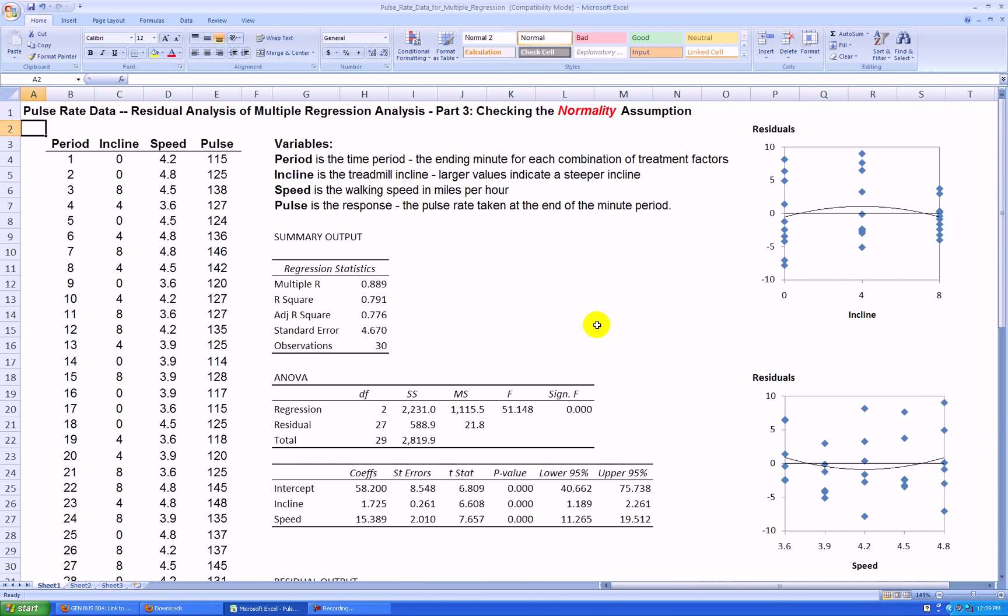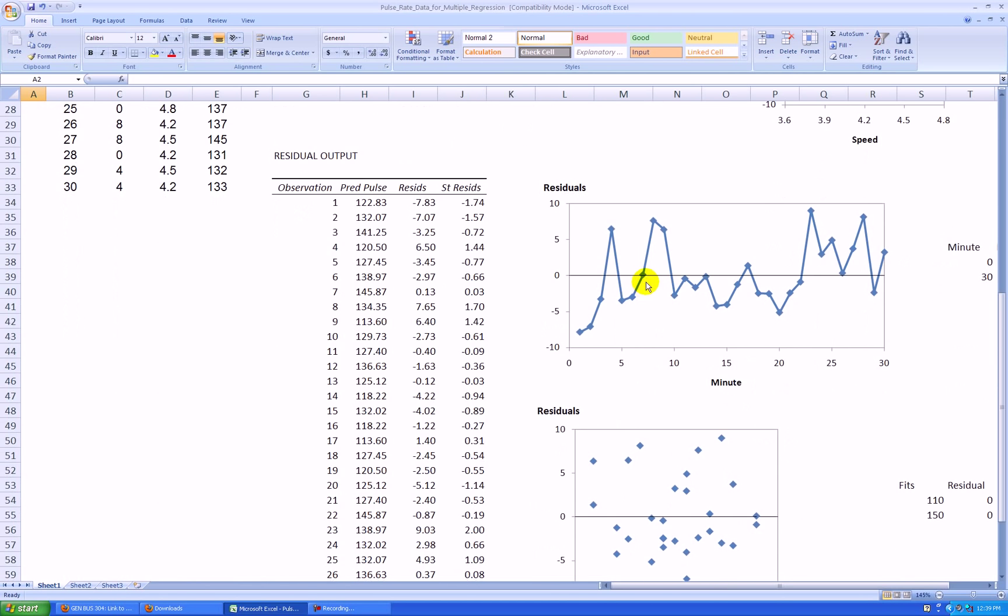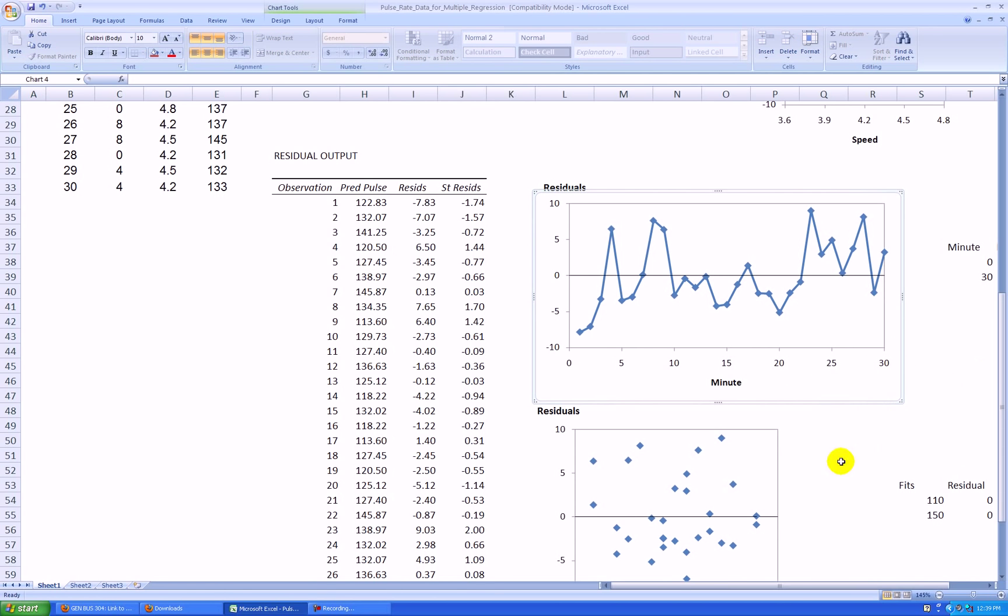So for this last video, let's make a dot plot of the standardized residuals and see if they form a relative mound shape, which would indicate to us that the residuals are coming from a normal distribution, and therefore so are the population errors which we're trying to make a statement about.